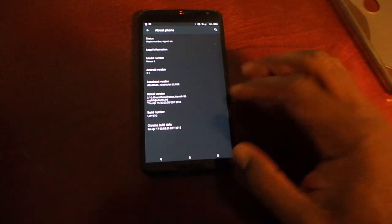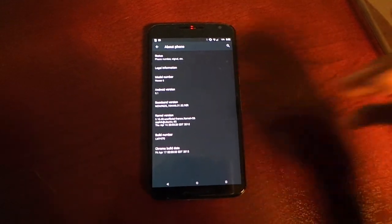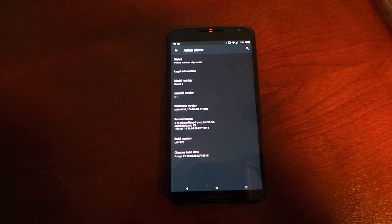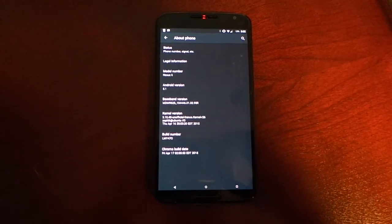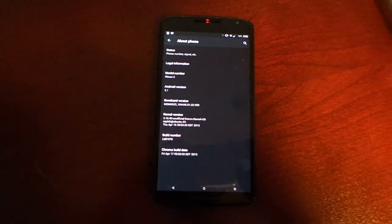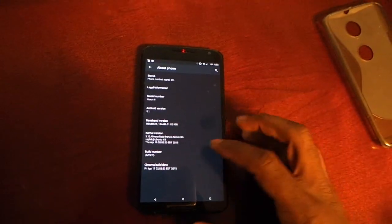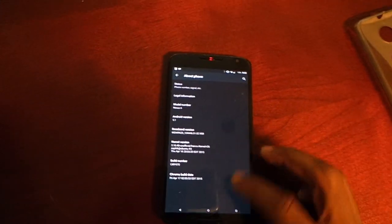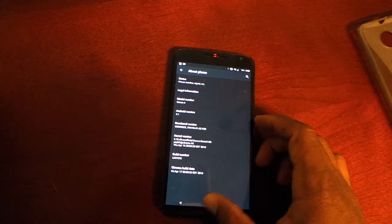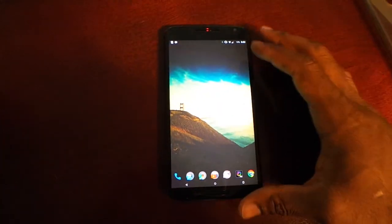This is actually build number LMY470, which is a little bit newer than the actual stock Nexus software version. The Chroma ROM runs slightly newer builds that haven't been released to the public yet, so there are a lot of fixes — pretty cool.